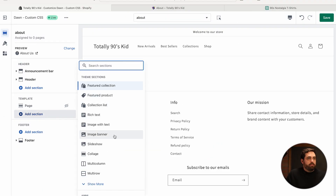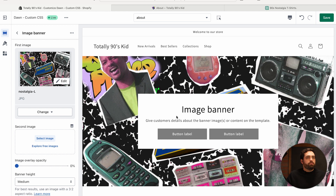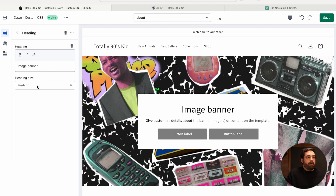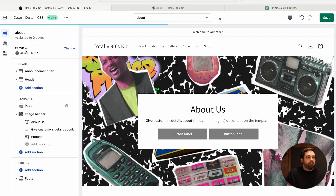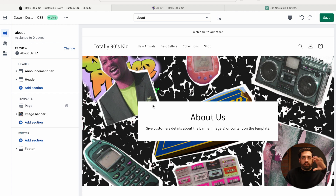I'm going to add an Image Banner first. Click on Image Banner, select an image. This is a 90s nostalgia t-shirt company, so I have a graphic with items from the 90s — fresh prints, cut-off jeans, boombox radio, Tamagotchi. In the banner, I'm replacing the default text with "About Us" and a short description. I'm removing the button block — I just want something simple with a heading and one sentence to start the page off right.